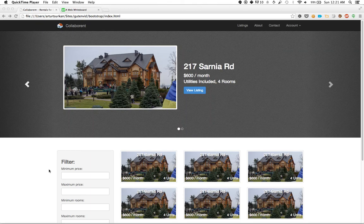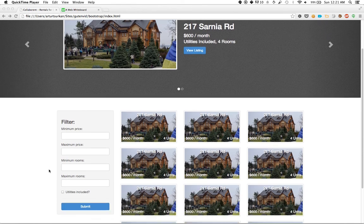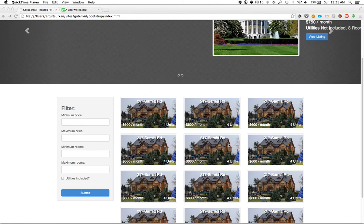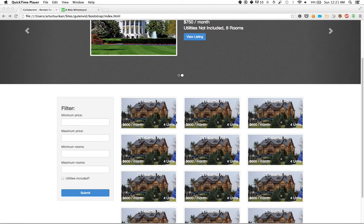Okay, so continuing along with our collaboration page experiment, the next step for us is to build an individual listing page. So we have all of our different ads here, but let's say we want more information about a specific house, we want to flesh out that page.